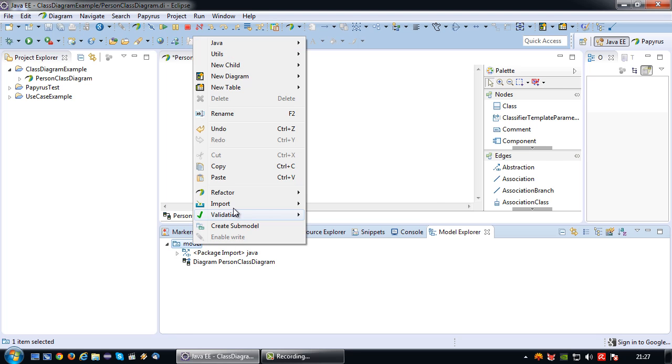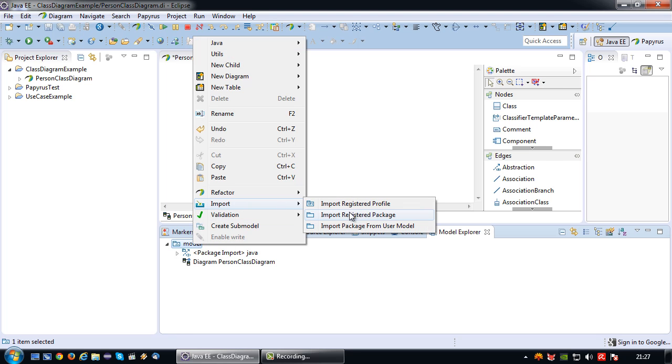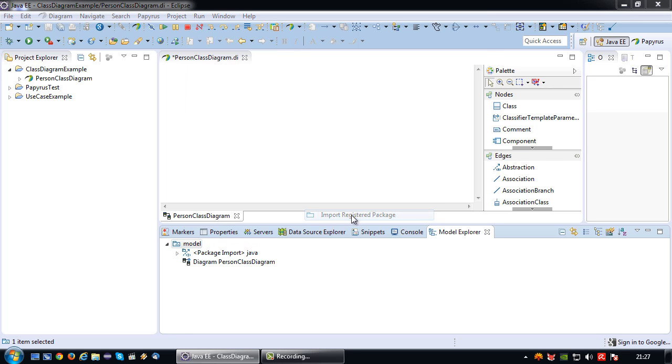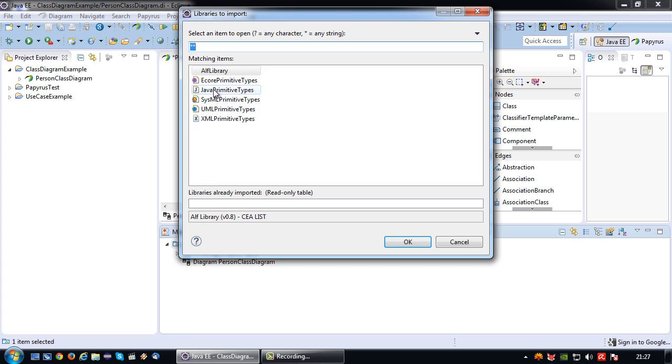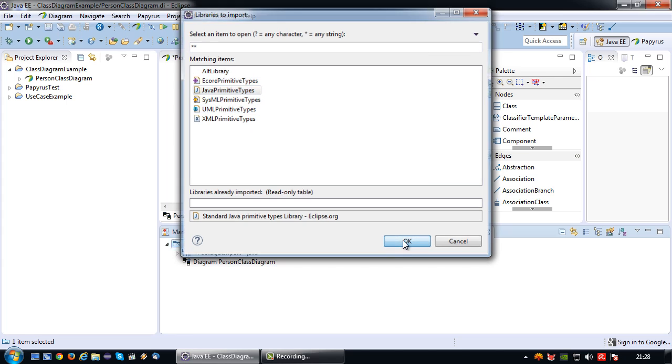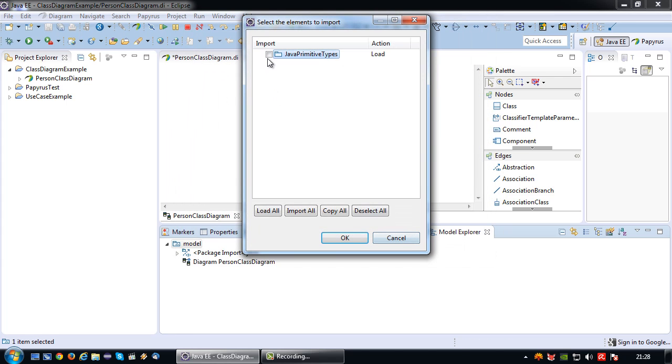Then right click again, import registered package, then click on Java primitive types because I want to use the Java primitive types in my model.